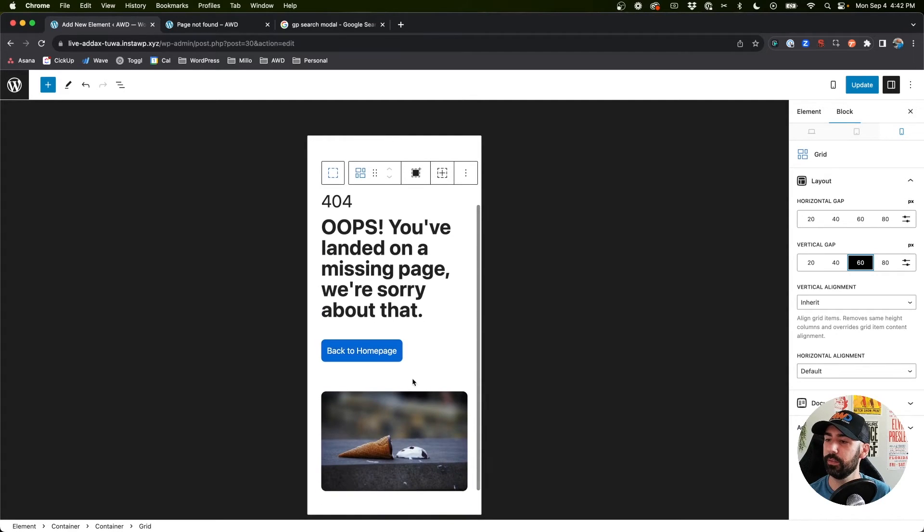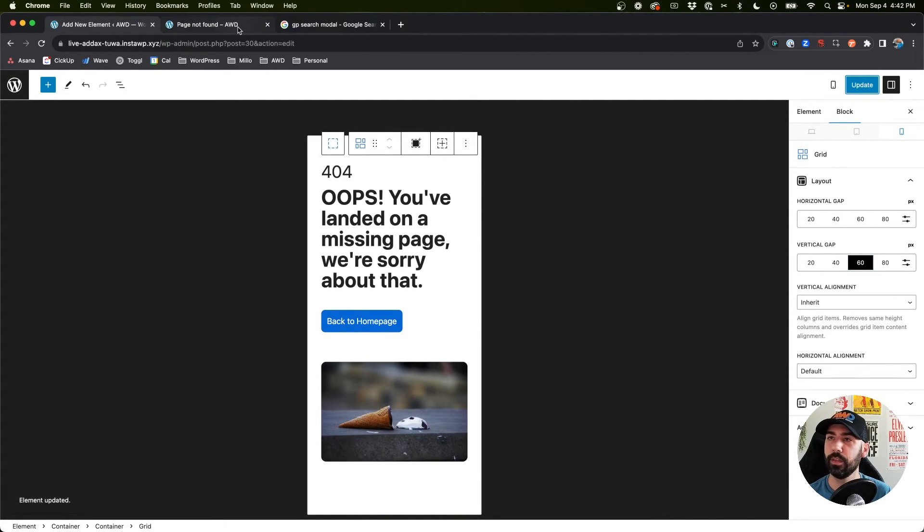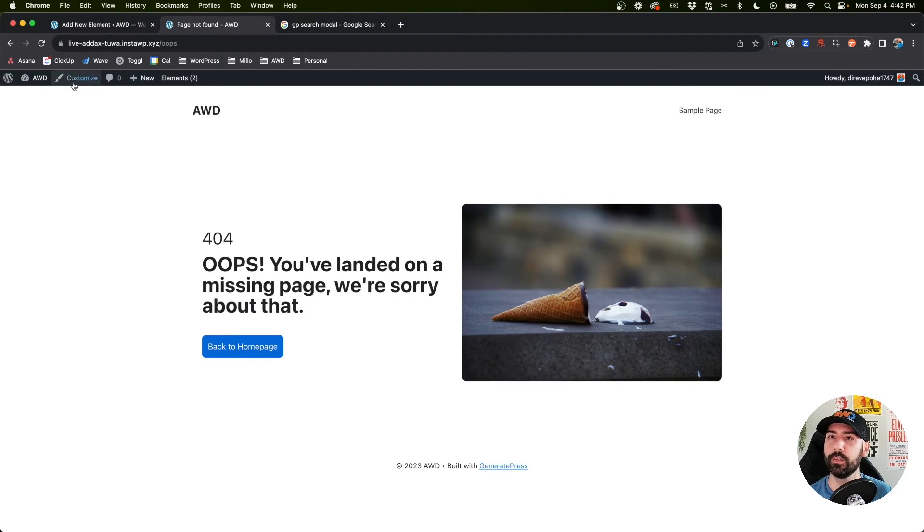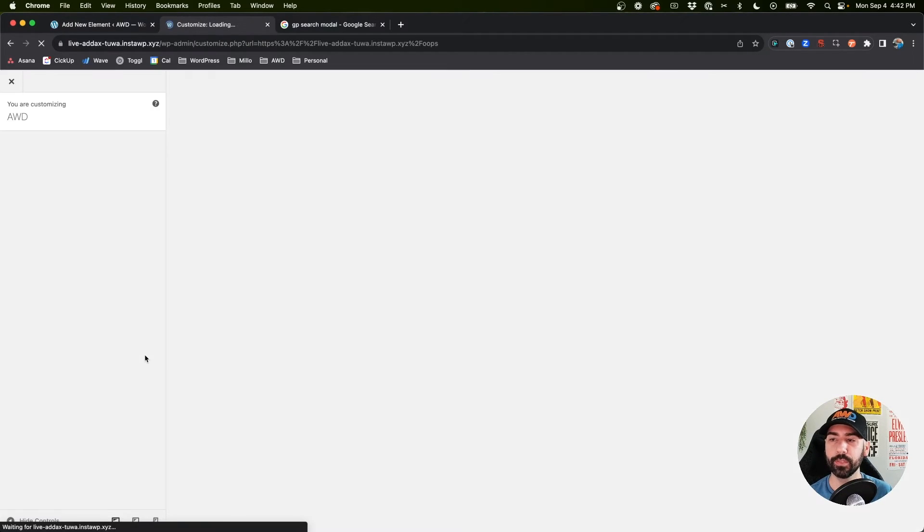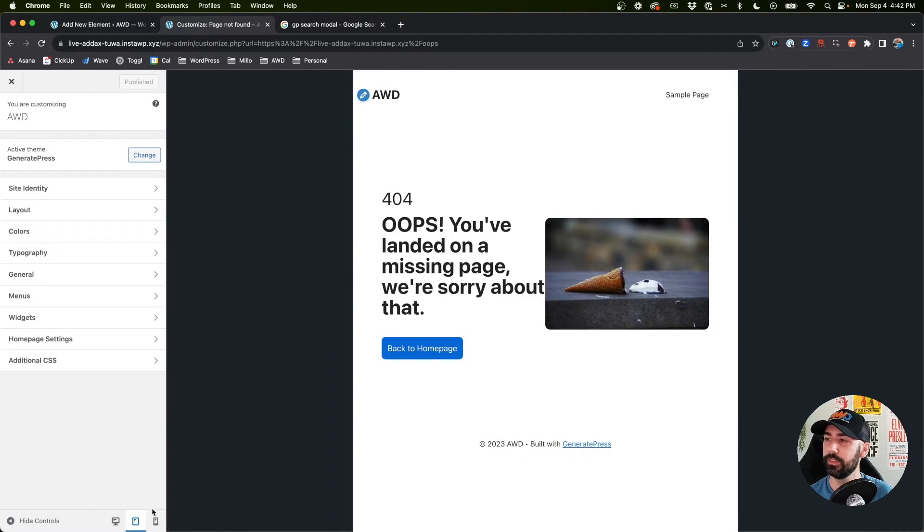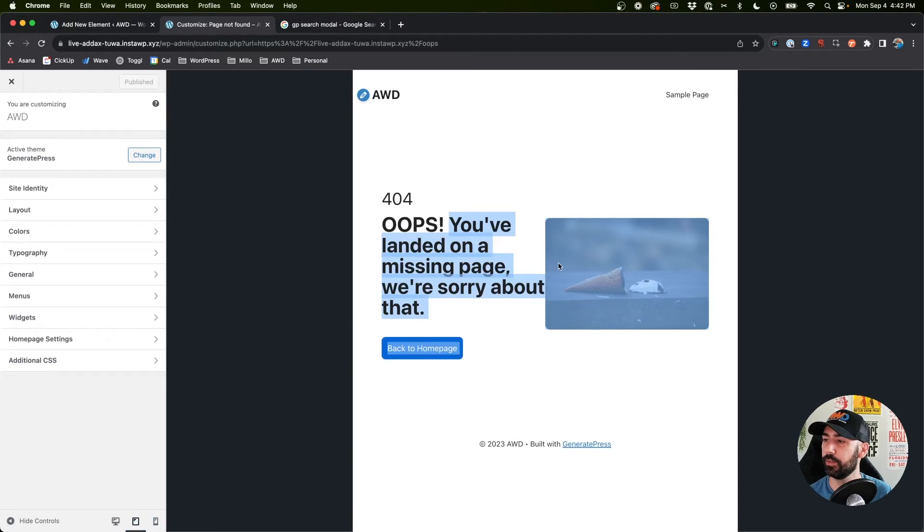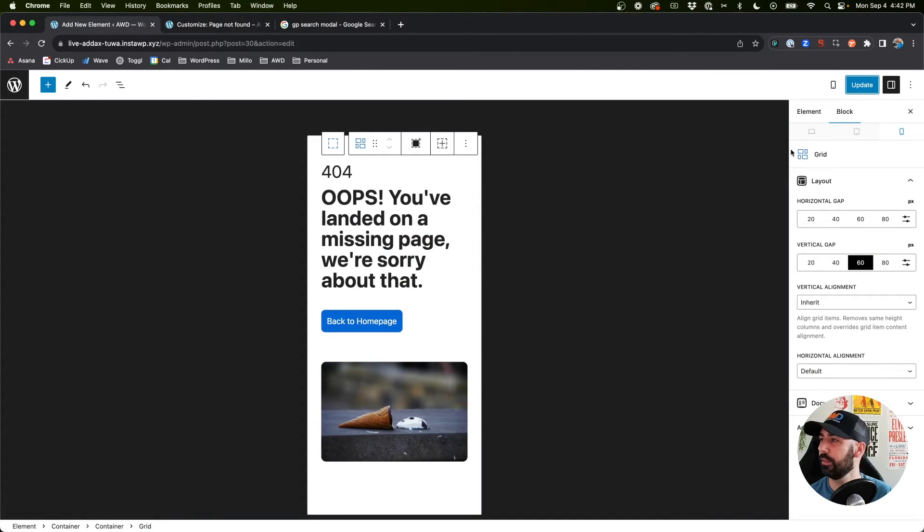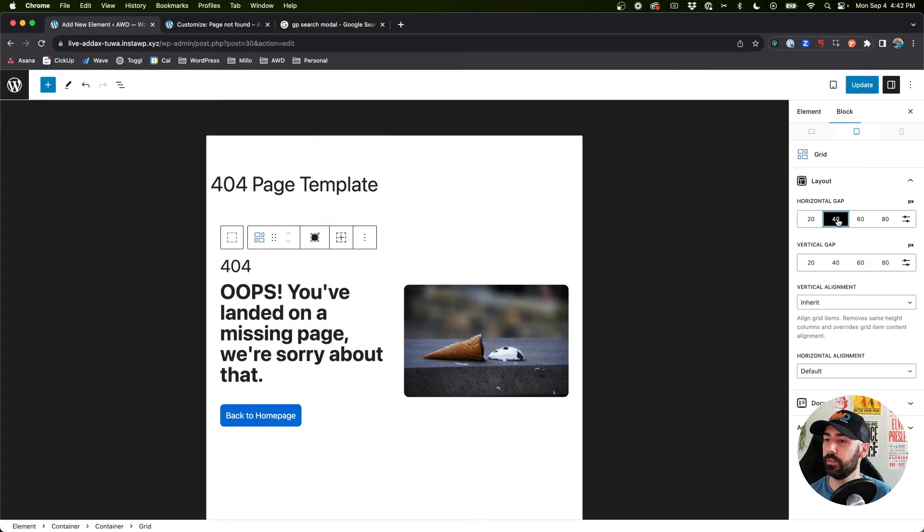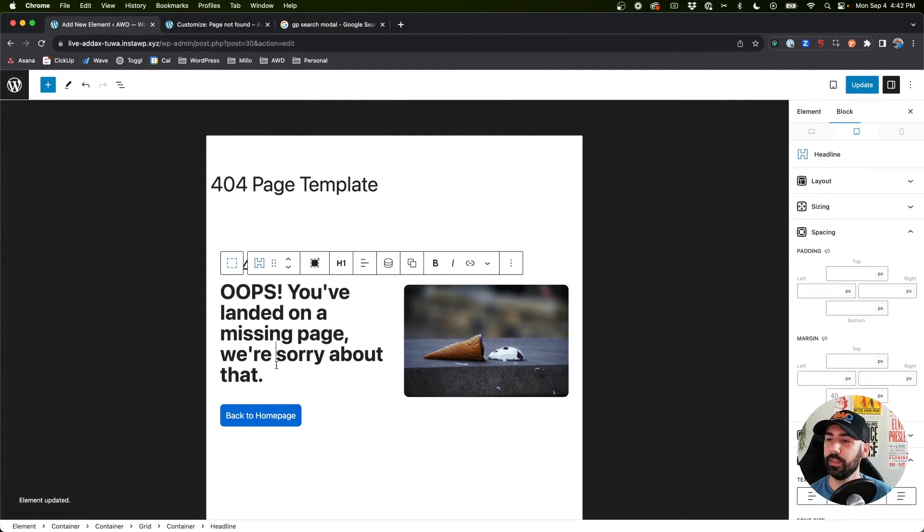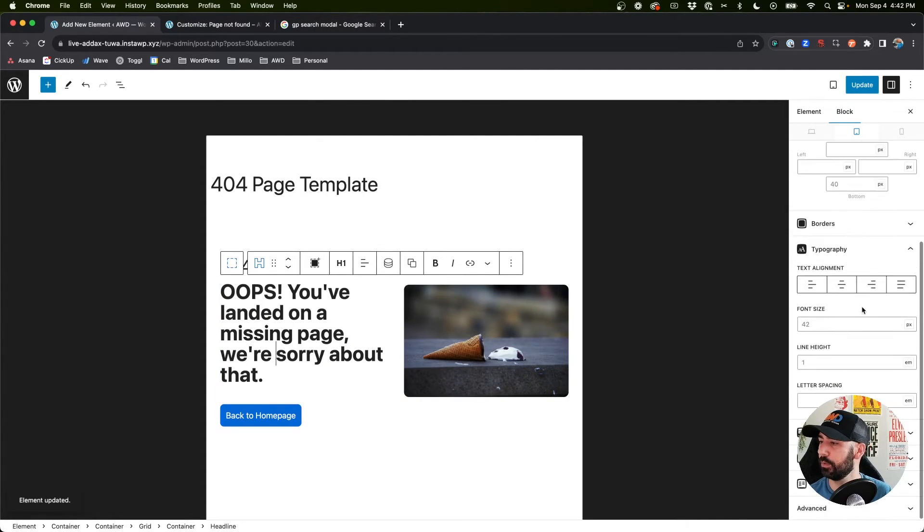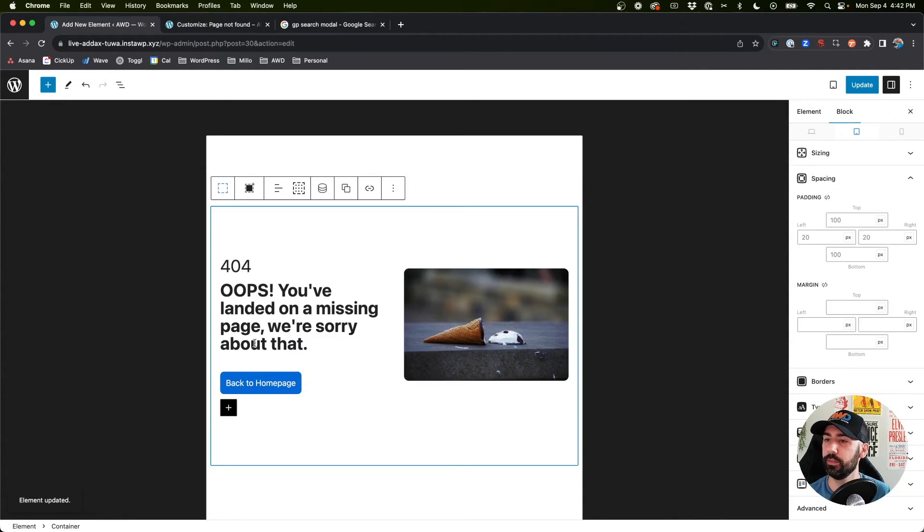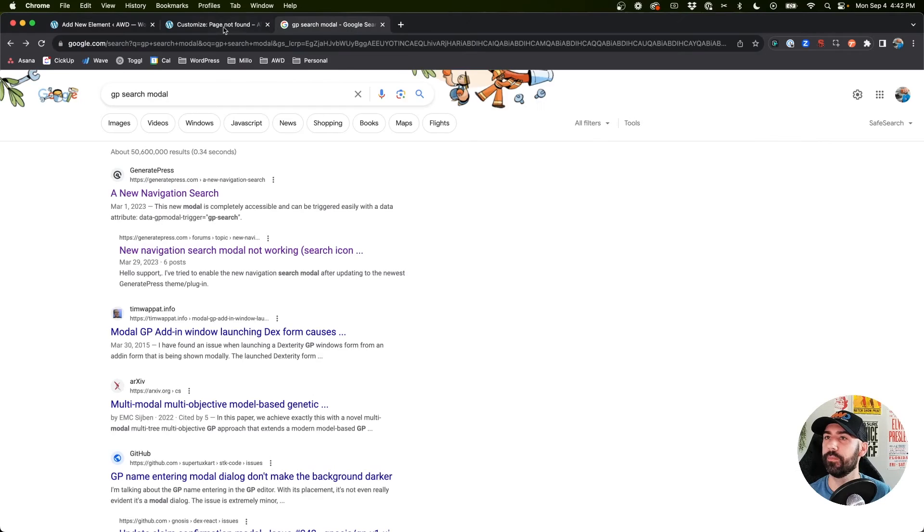Let me refresh, go into the customizer and take a look on all devices. Actually it does not look fine, we need a little bit of horizontal gap. Let's go 40 horizontal gap and actually let's lower this type to about 36 point. That's better.